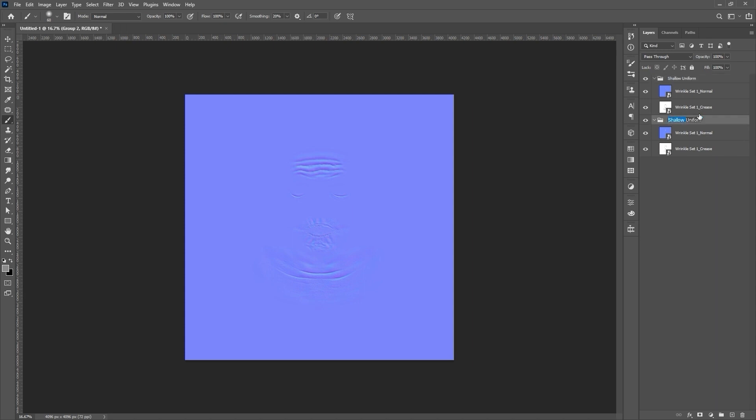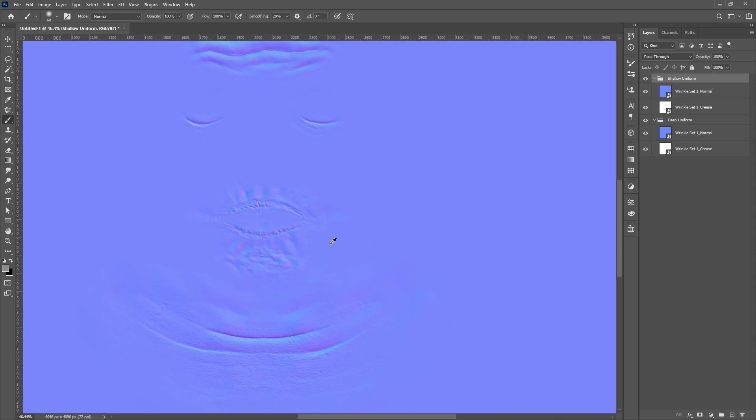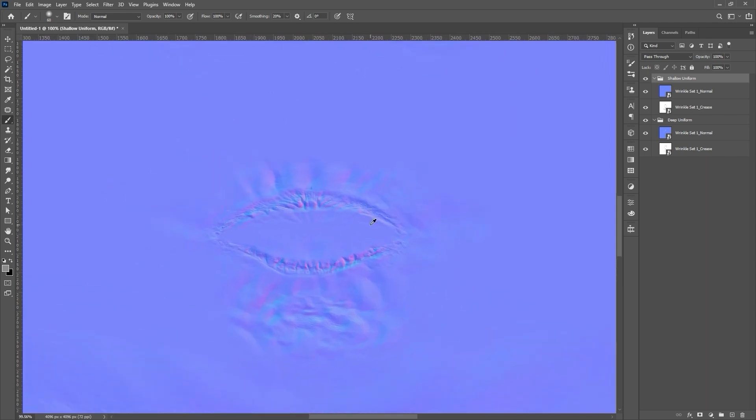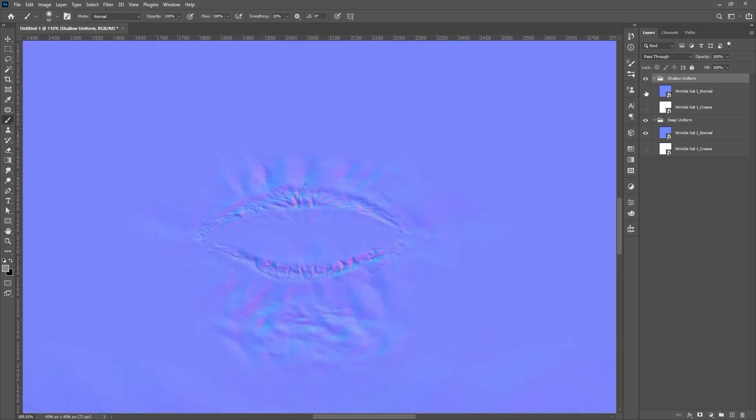To begin the transplant procedure, I'll select the Normal map for the Shallow group and use the Lasso tool to encompass the lips area.